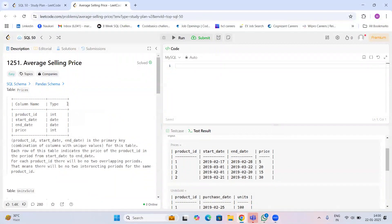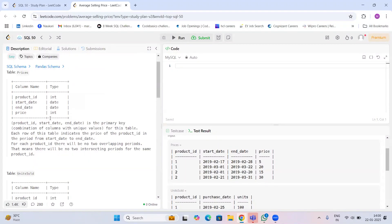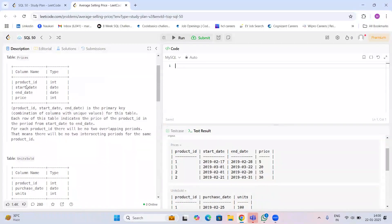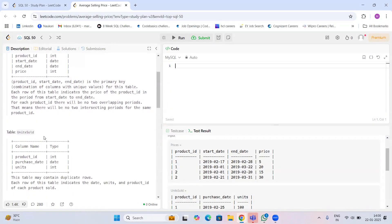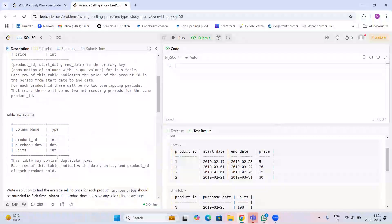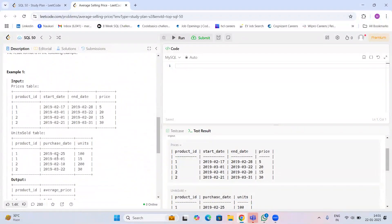Today we are solving a LeetCode SQL question called Average Selling Price. We have two tables: Prices and Units Sold. In the Prices table we have product_id, start_date, end_date, and price. In the Units Sold table we again have product_id as a common column, a purchase_date column, and units.